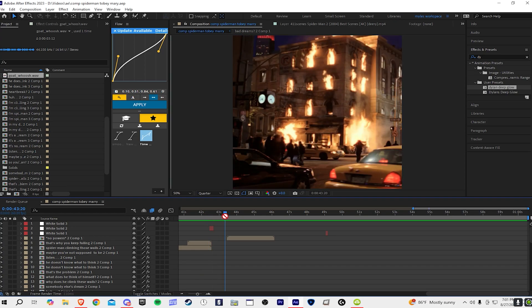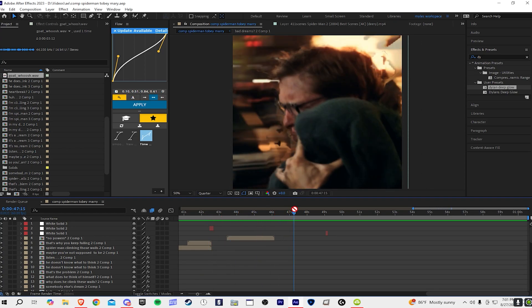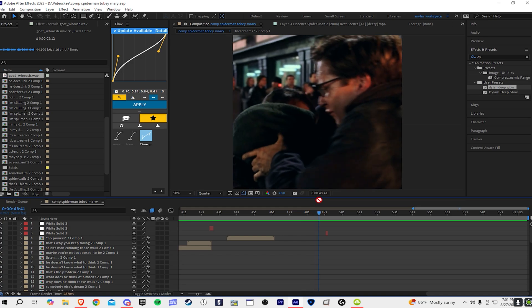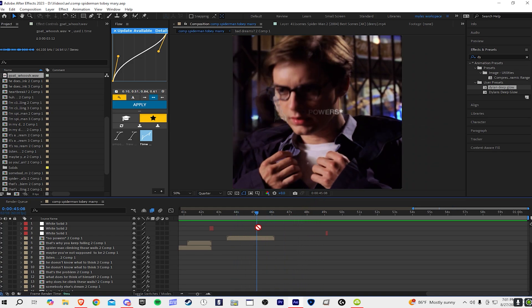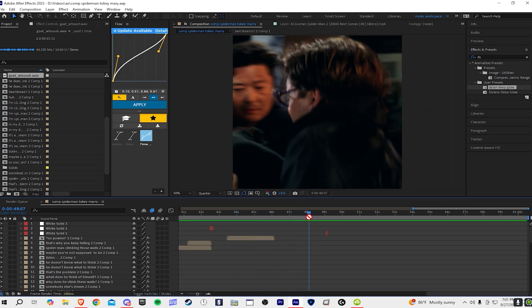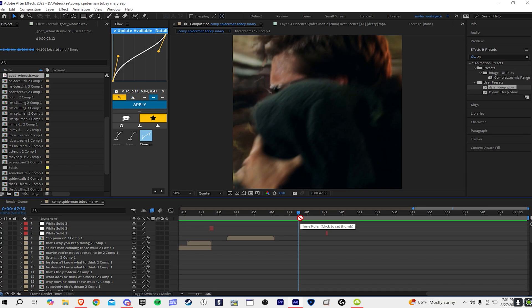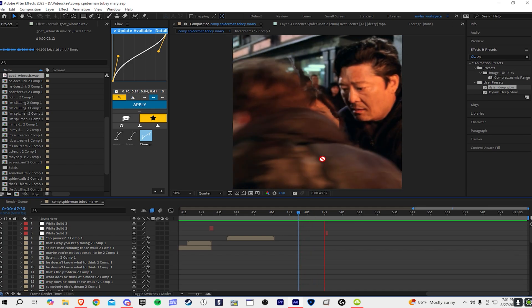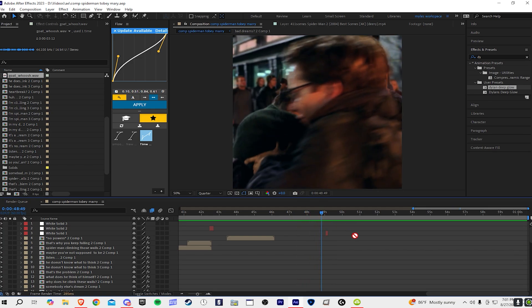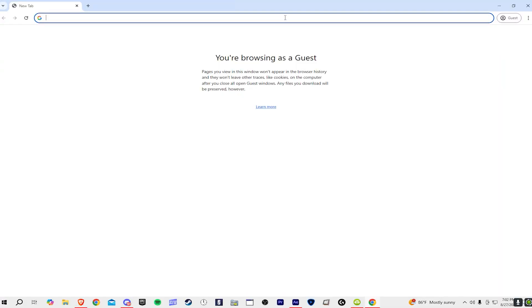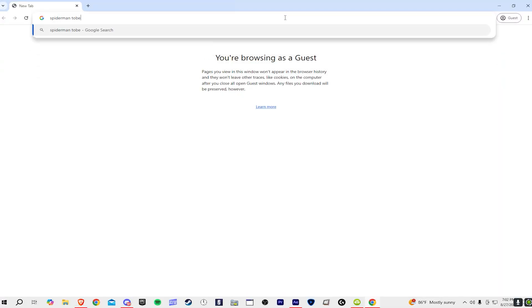In this video I'm going to show you the movie title card intro that you probably saw in the intro of this video. This is a Spider-Man edit where it builds up to the beat drop.